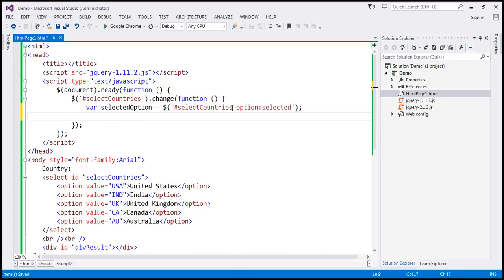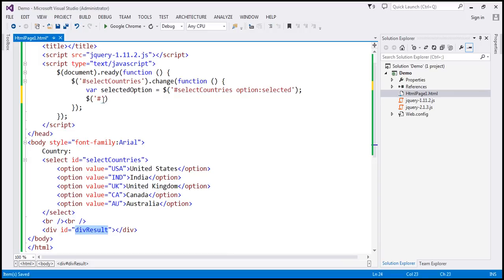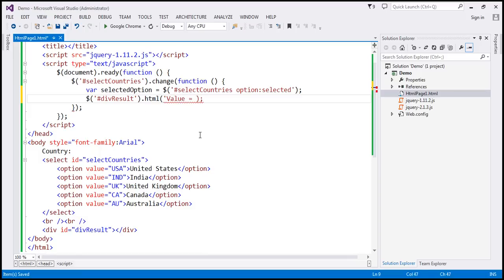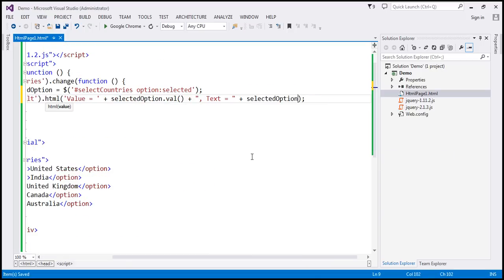That's our selected option, so let's put it in a variable — let's name it selectedOption. All that is left is to retrieve the text and value of that selected option and display it within the div. We find the div by its ID using the ID selector, call the HTML method, and display the value and text. To get the value, we use selectedOption.val(), and to get the text, we use selectedOption.text().